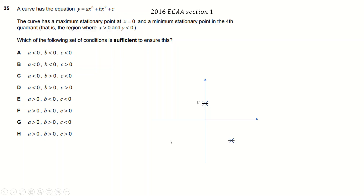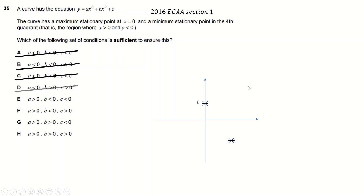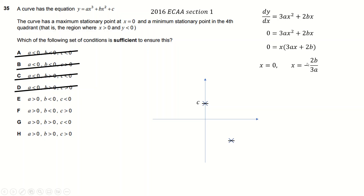It must go maximum through here, minimum through here. That means A must be positive — there's no way for A to be negative, because the cubic can't go through here otherwise. So A has to be positive; get rid of all those. Now let's consider the turning points. Differentiate, and we get the derivative. We can solve for when it's 0: we get x is 0, and the other solution at minus 2b over 3a. That's a positive x value, so one of b or a must be negative — A and b have to be of different signs. Since A is greater than 0, b must be less than 0.